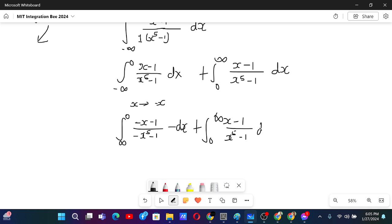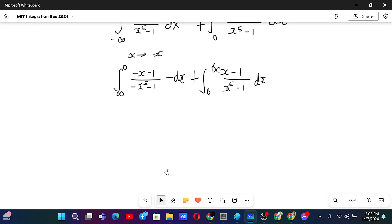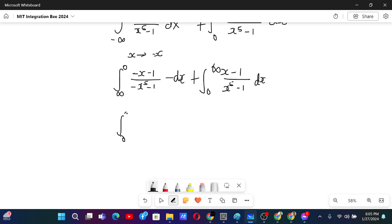The minus sign in front of dx will help us to reflect the limits of integration, and so we will have 0 to infinity. Taking minus 1 from numerator and denominator gives us (x plus 1) over (x to the power 5 plus 1) dx.